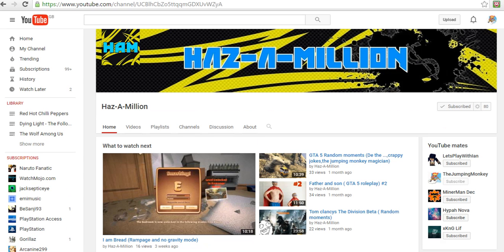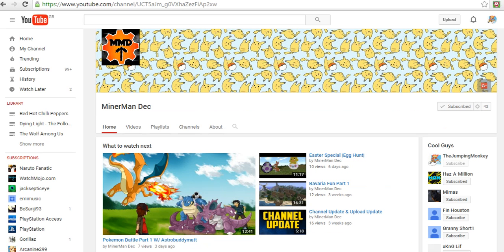He started doing Father and Son roleplay, which I know, and it's quite funny because I'm in it. I'm not trying to praise myself there, but he makes good videos, he's a good guy. Check him out, watch his videos, subscribe, and see you in the next channel.